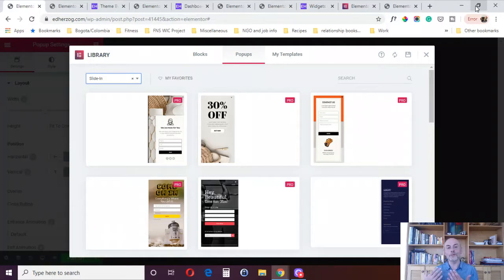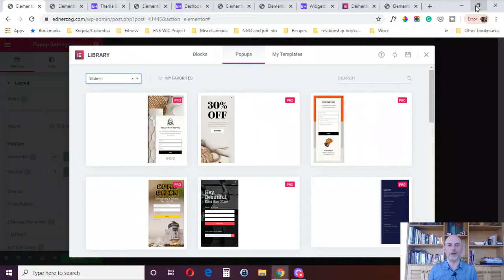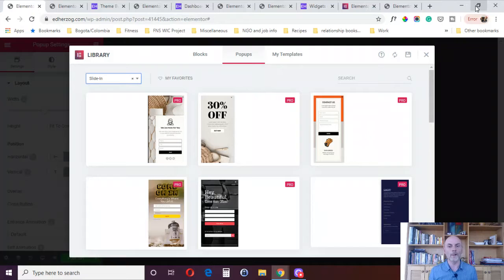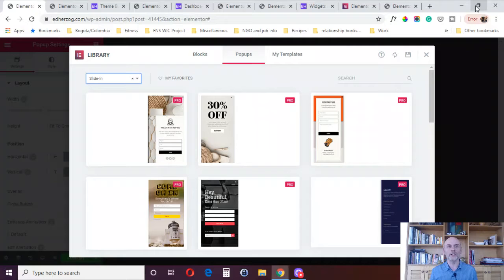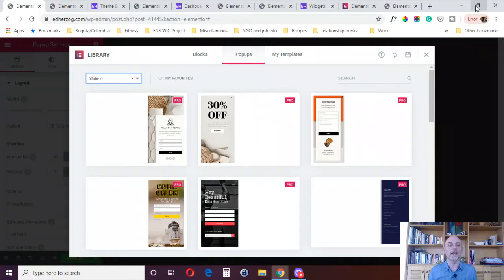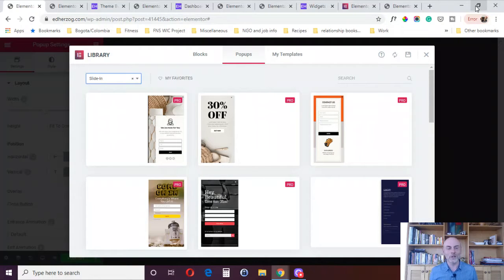Now, if you do decide to buy Elementor Pro based on this video or any of my other videos, I do appreciate if you buy via my affiliate link, which I'll put in the description. When you buy via my affiliate link, I receive a small commission that enables me to continue to create free content. So, let's jump in.